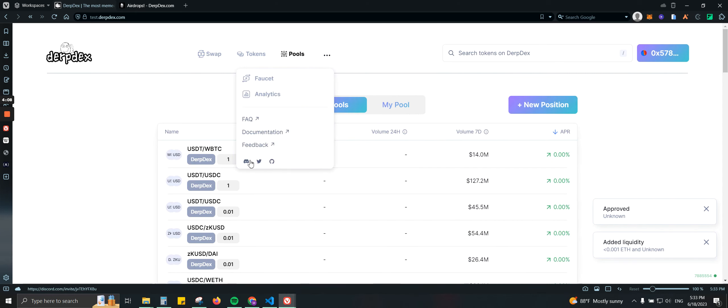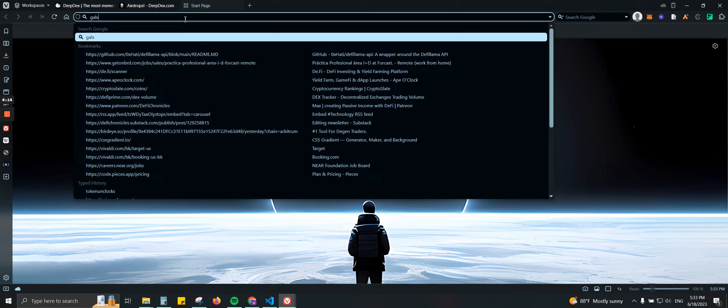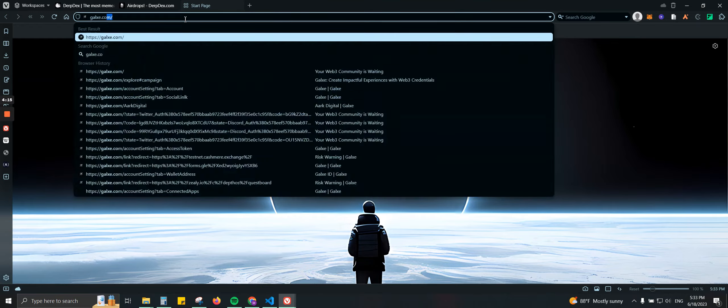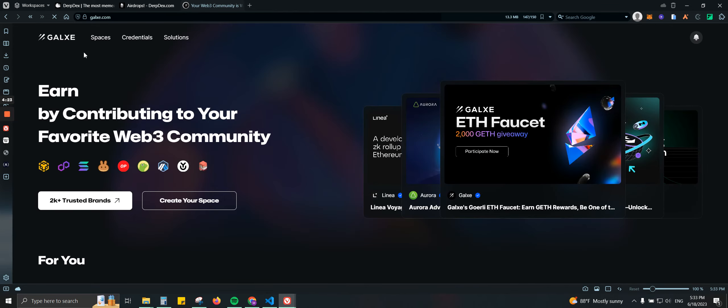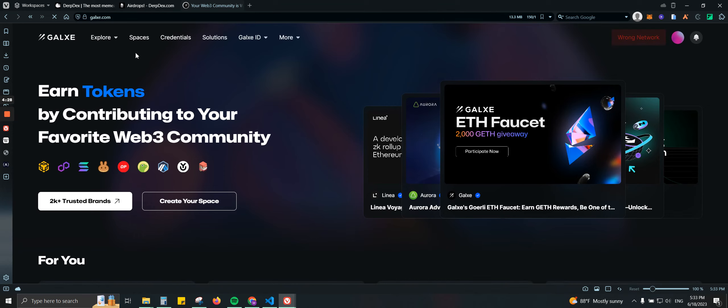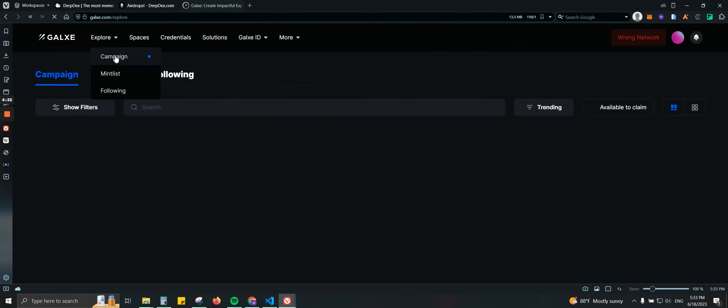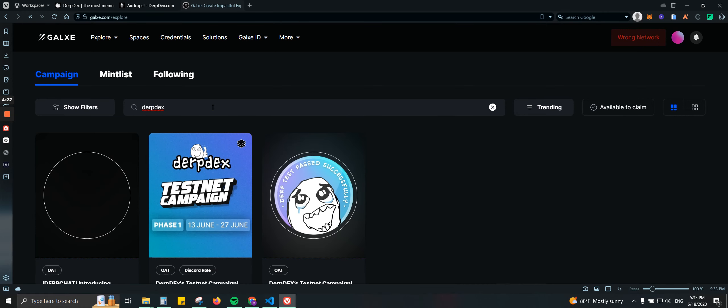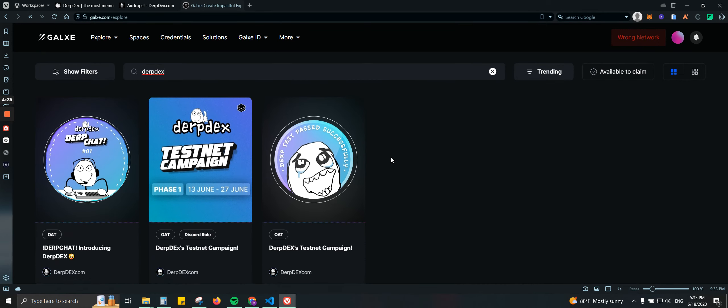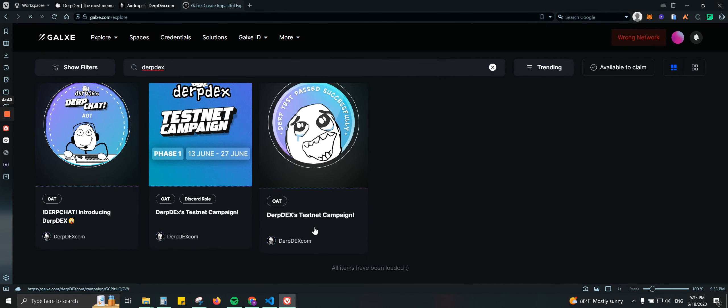And then also make sure that you're following them on Discord and also Twitter. And lastly, go to galaxy.com. Then once you get here I'm going to show you what would be the next step real quick. We're going to have explore. In just a second, there you go. This is the campaign and we're going to type the name, which is DarkDex. We're going to click here.